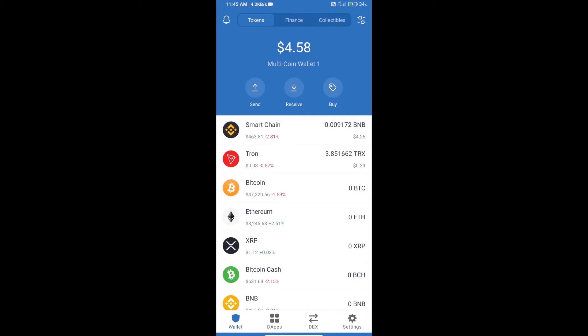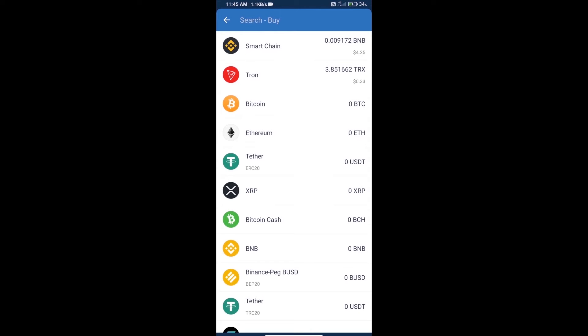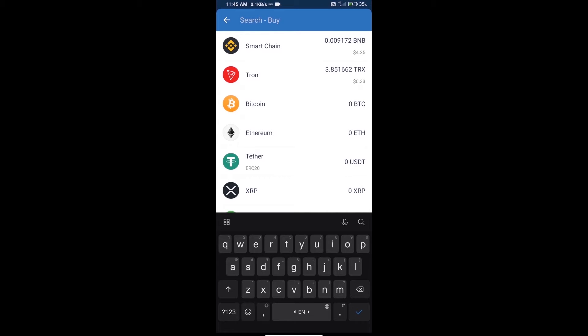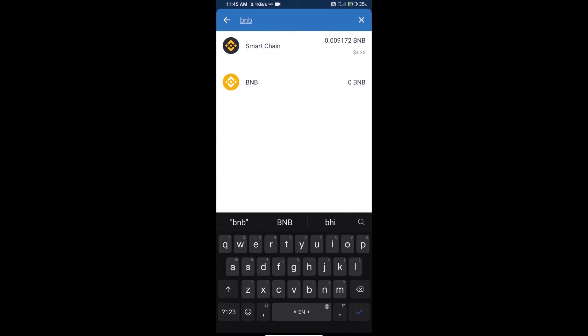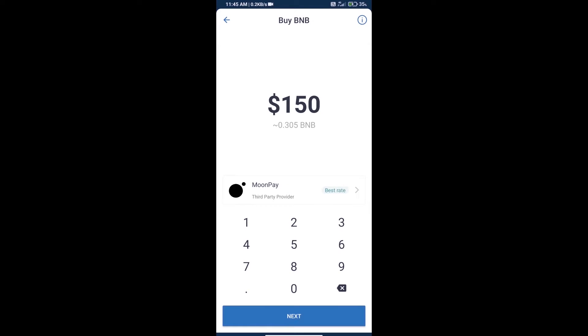Hello guys, today we will tell you how to buy Moon Game token on Trust Wallet. First, we will purchase BNB Smart Chain by clicking the buy button. Here we will search BNB and click on Smart Chain.